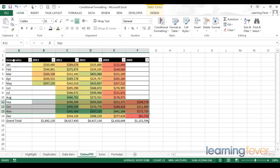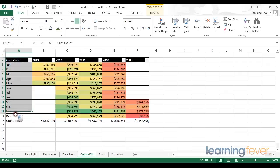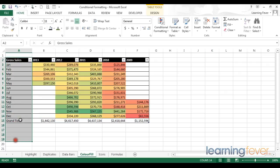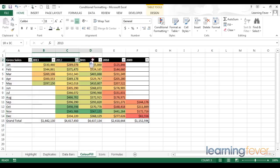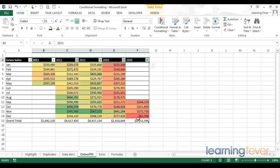There's many different tables that run with two axes, with one variable along one axis, and another variable along another. If you want to highlight certain information within such a grid, color scales are an excellent way to do it. In the next video, we're going to look at icon sets.